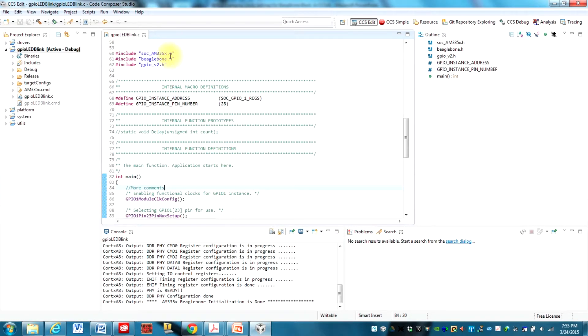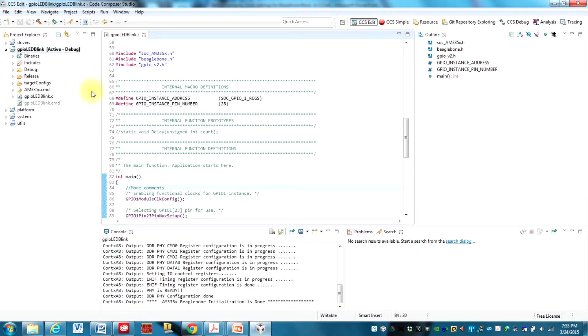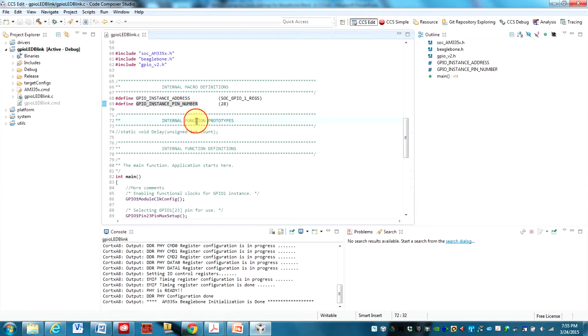First of all, this is the same example program that we imported into our project in the first video. Except I've made changes to three lines of code. You can see up here where this constant is defined, GPIO instance pin number, I've changed it from 23 to 28 because we are changing from pin 23 to pin 28.